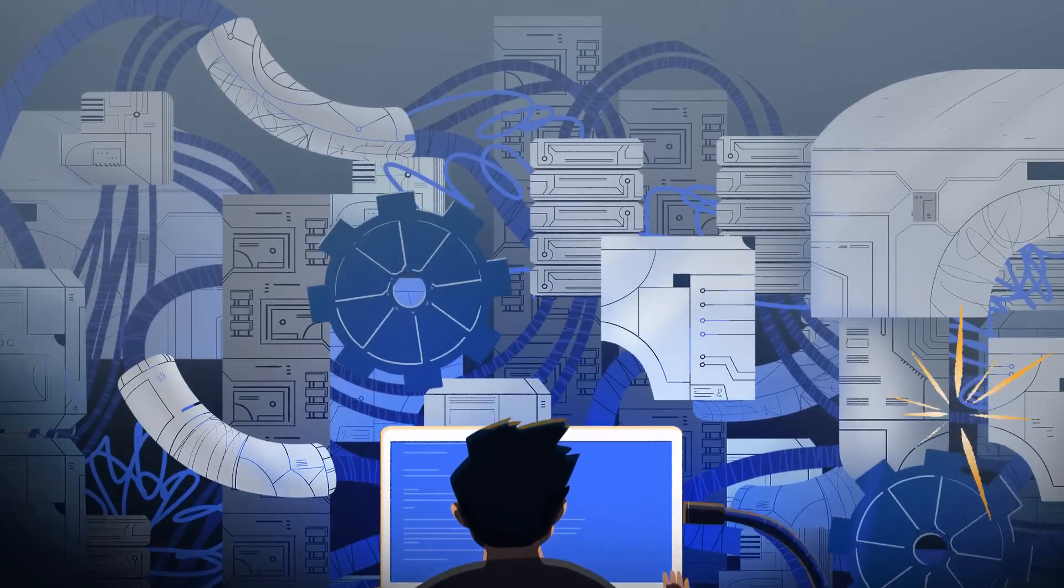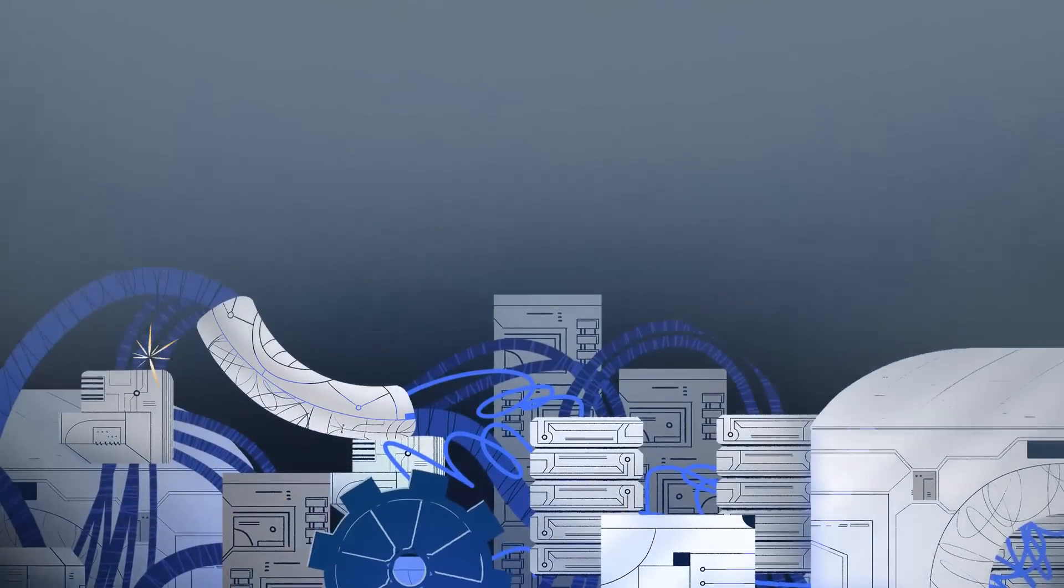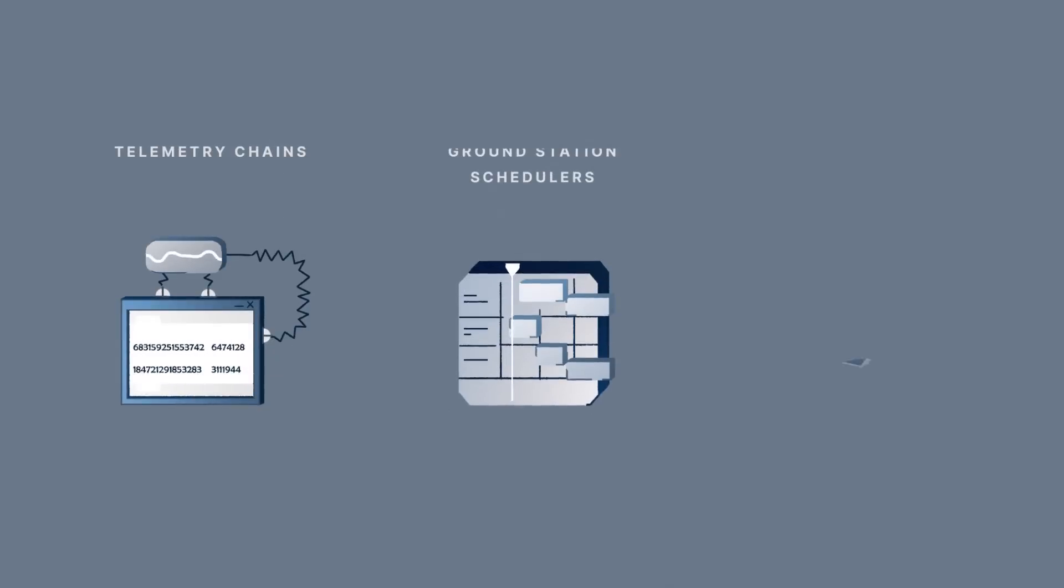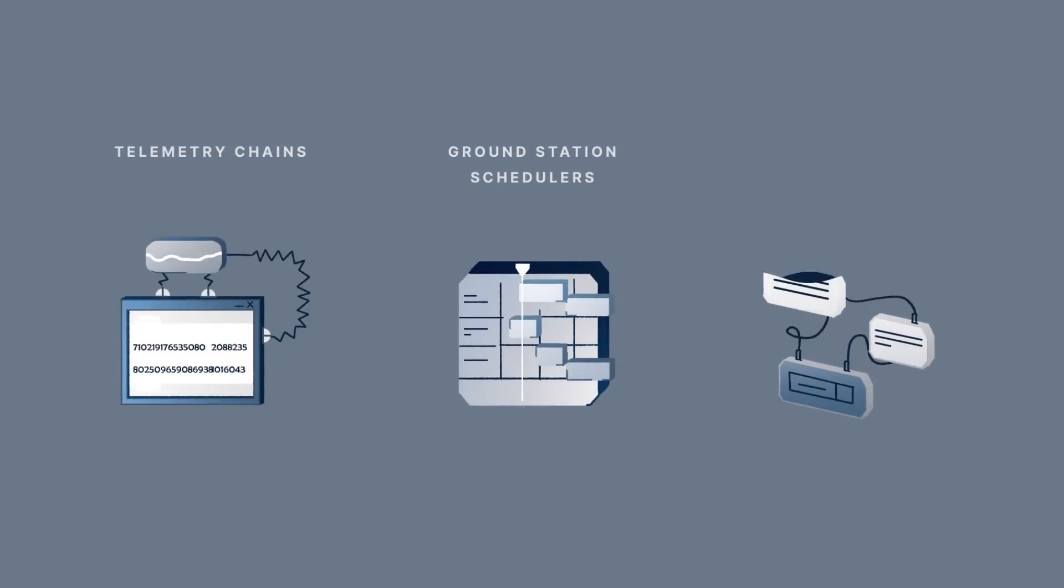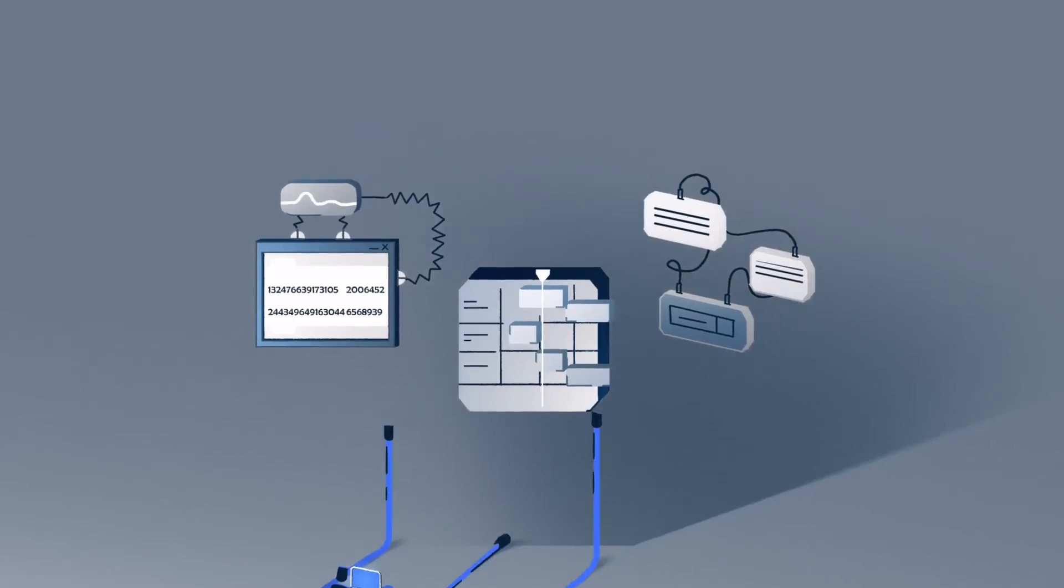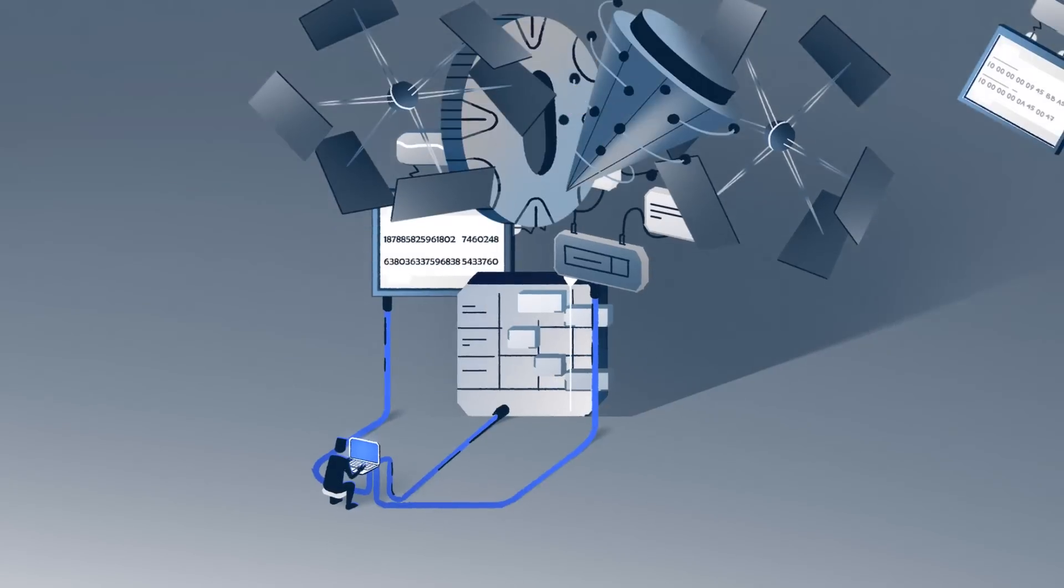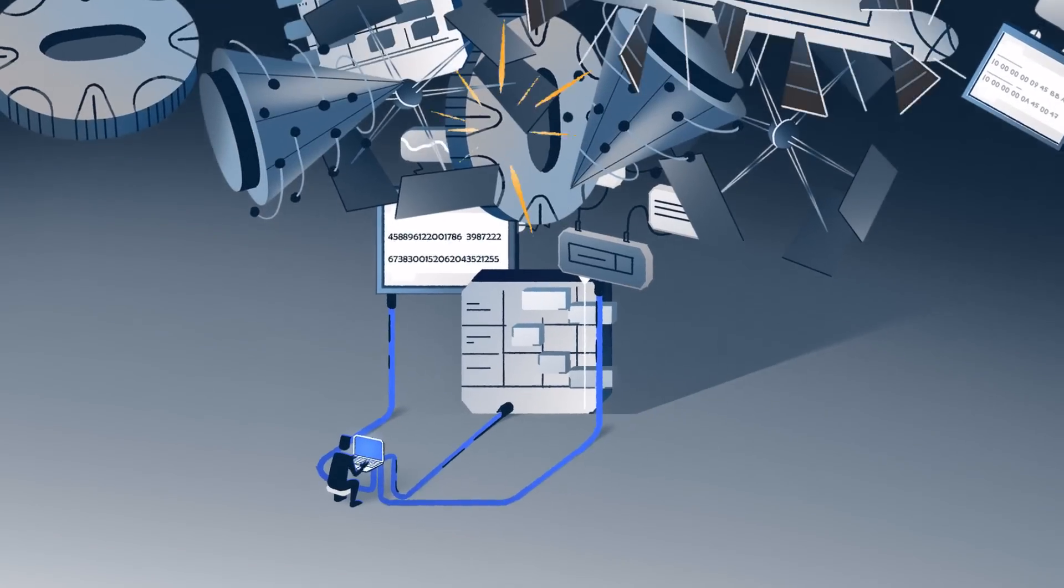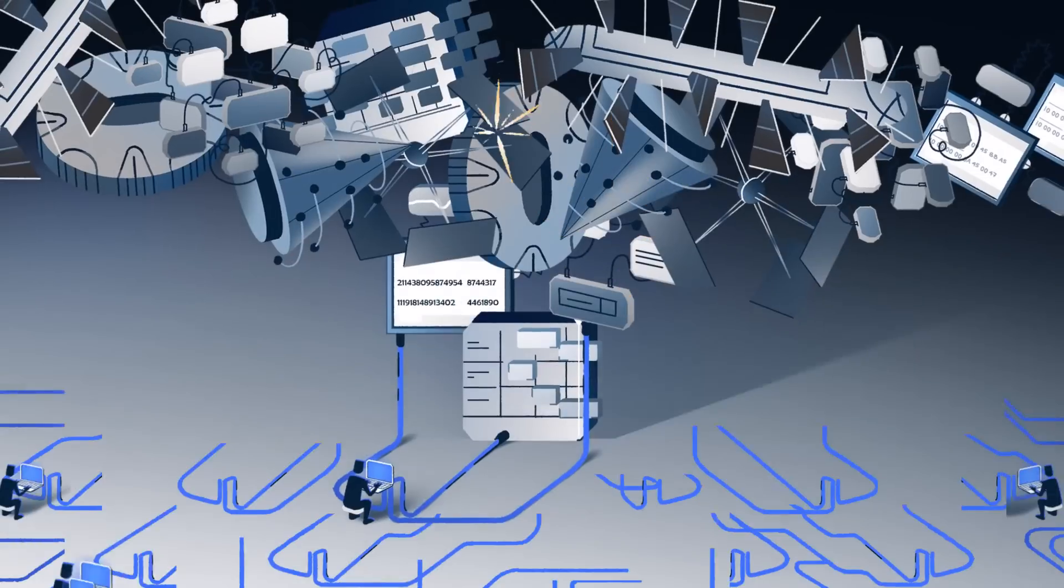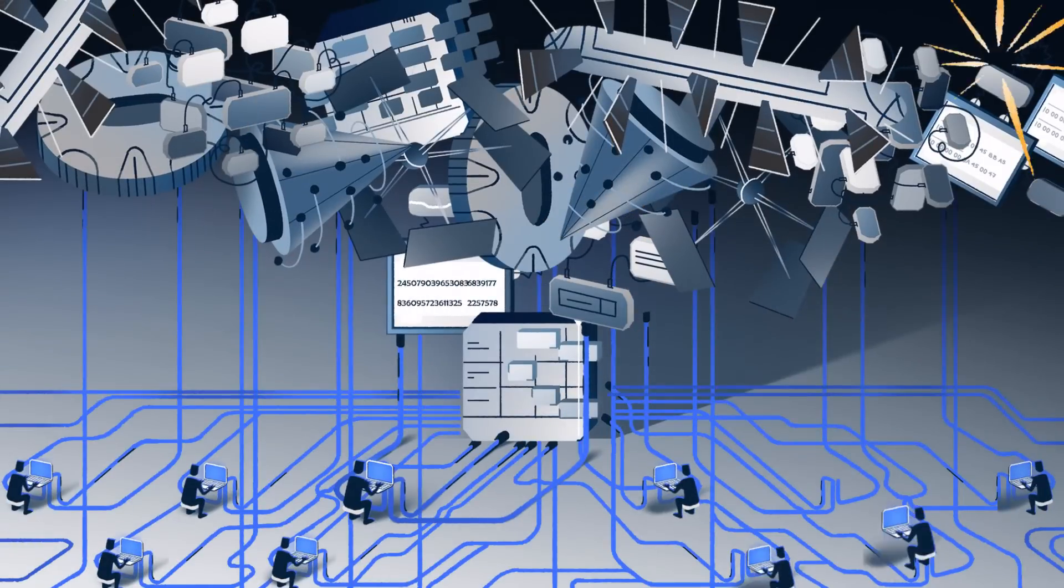Stop wasting time reinventing basic functions like telemetry chains, ground station schedulers or command queues. Stop mixing technologies that make your infrastructure unmaintainable. You'll need an army of developers.